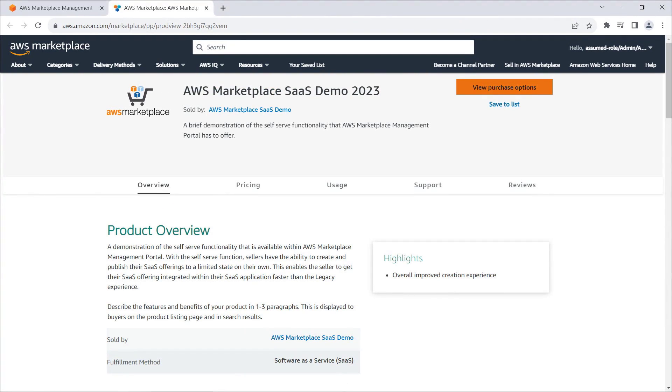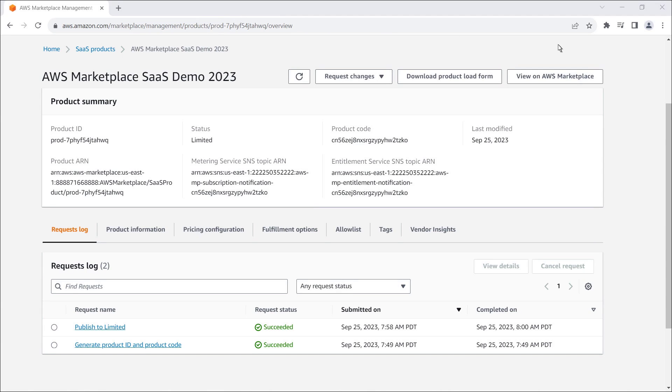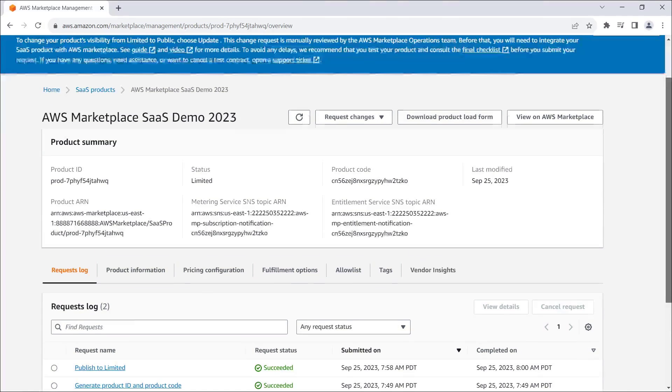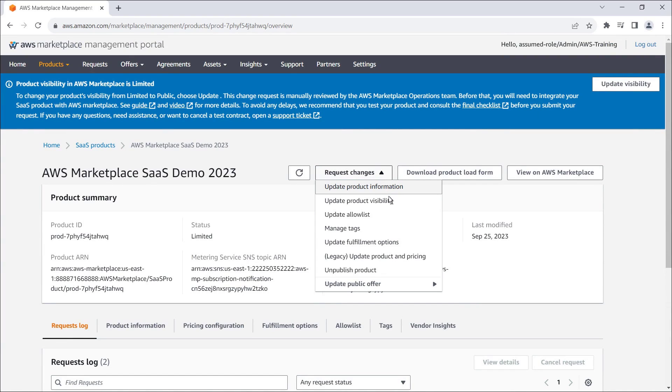Next, we'll need to integrate our SaaS solution with its corresponding listing on AWS Marketplace, either internally or by leveraging the AWS Quick Start SaaS integration guide. For demonstration purposes, we'll skip to when the integration is complete, and submit a request to update our product visibility so that the public can view the listing.